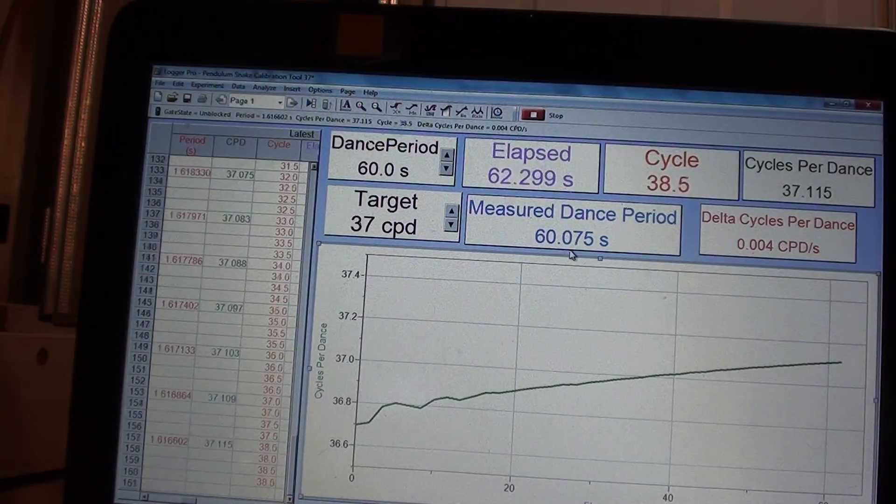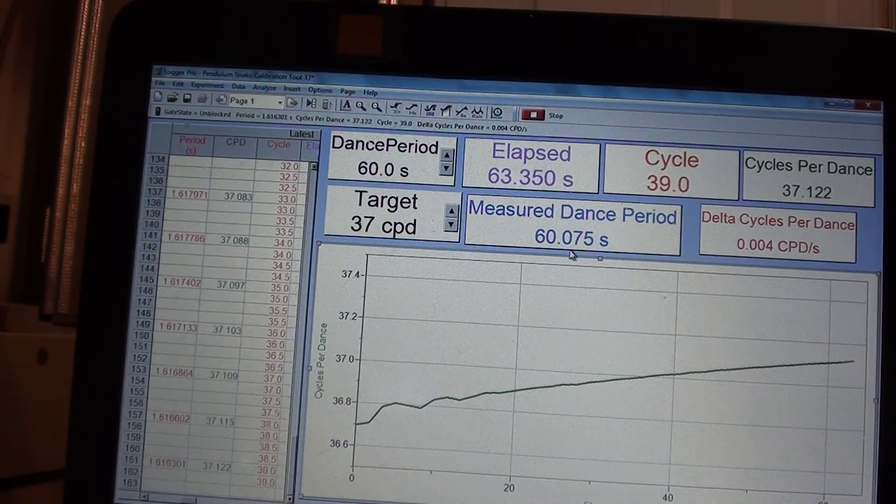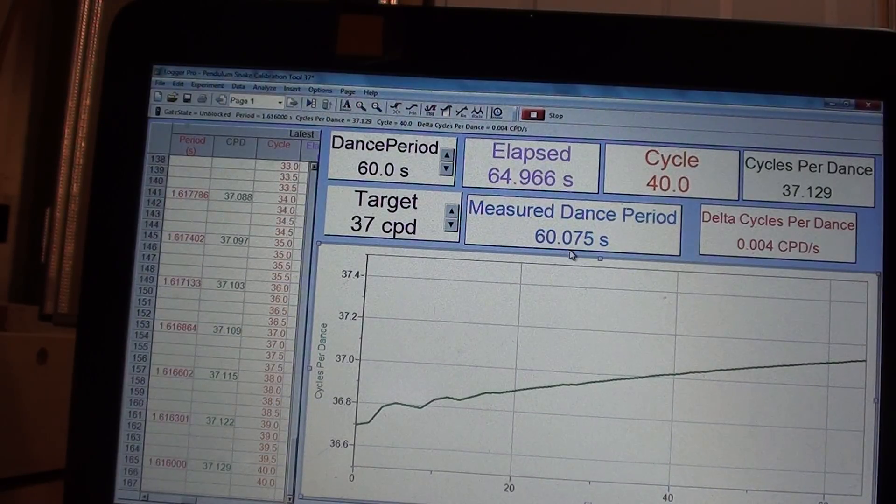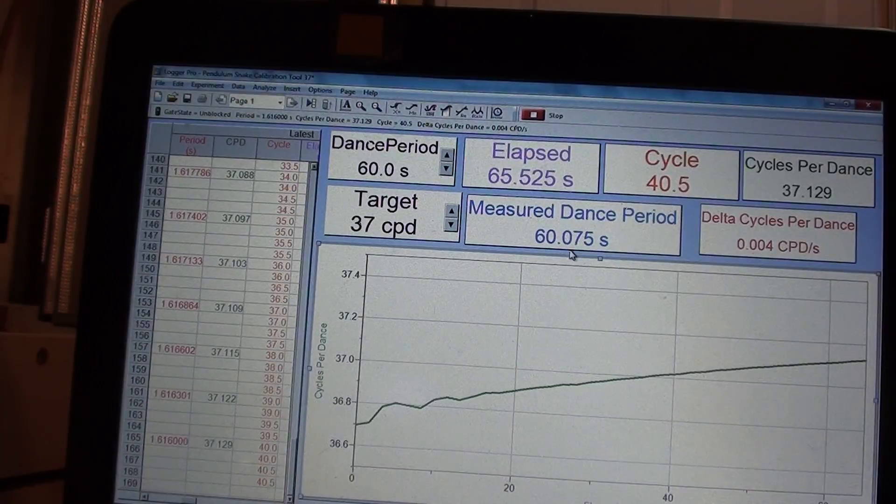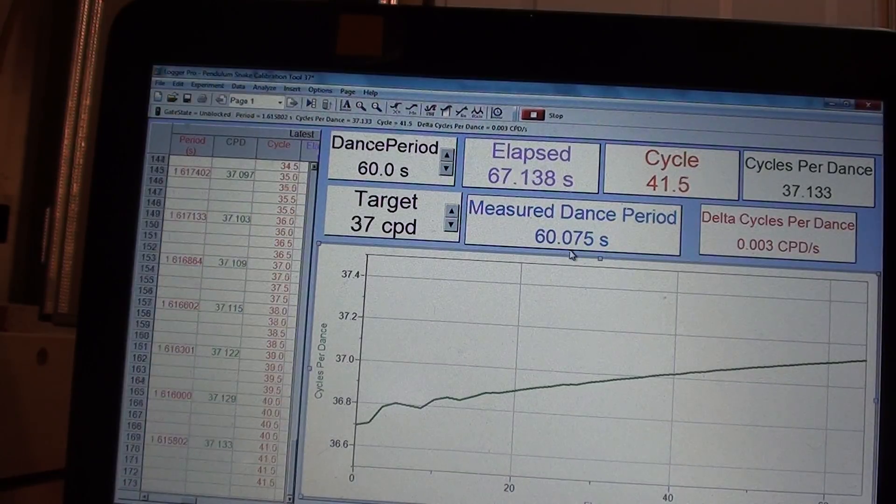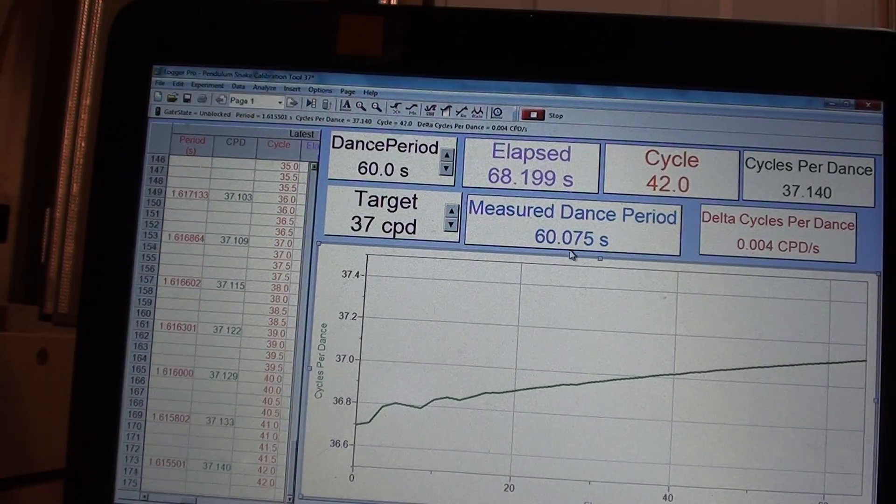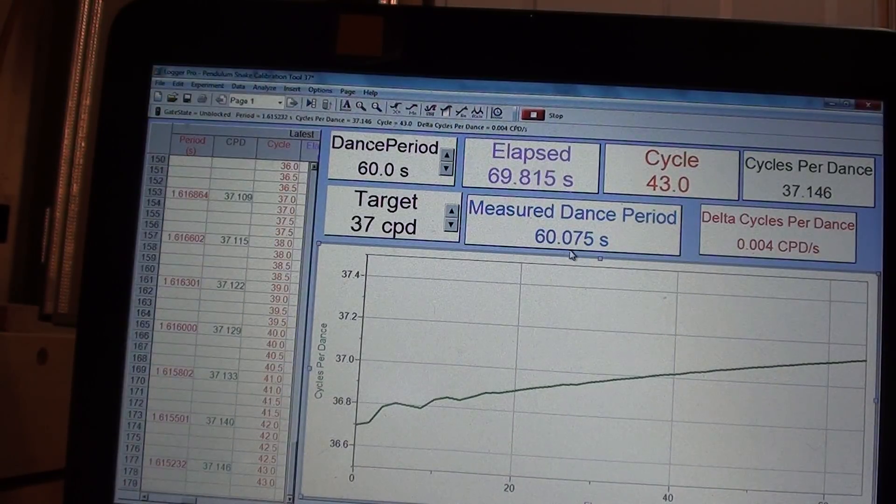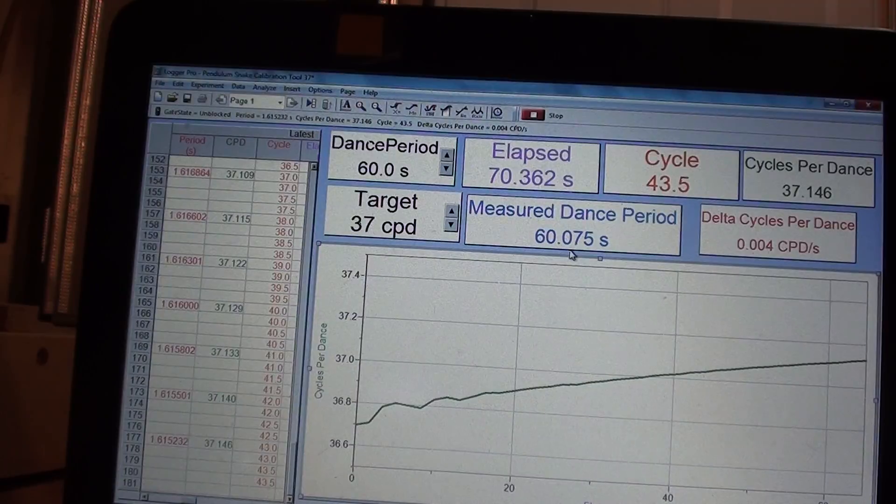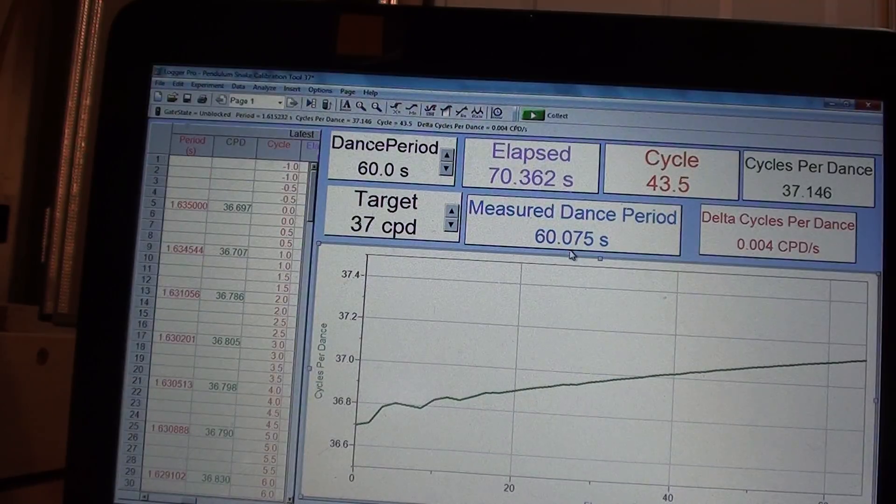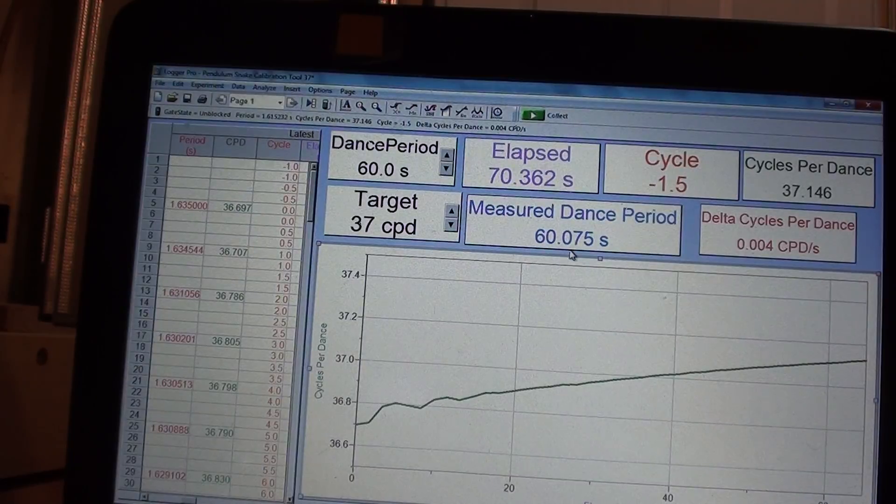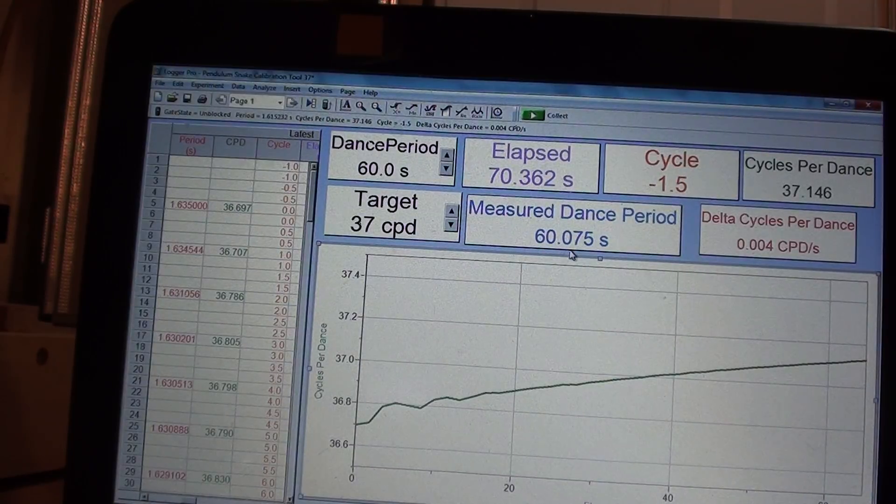60.075, so that was with four revolutions. So 60.075, I'm not going to bore you, but now what I would do is we've done three longer, I'd probably do one to two shorter and repeat. So you do that with each of these pendulums. That's the labor of love, but that's what gets you the results you want.